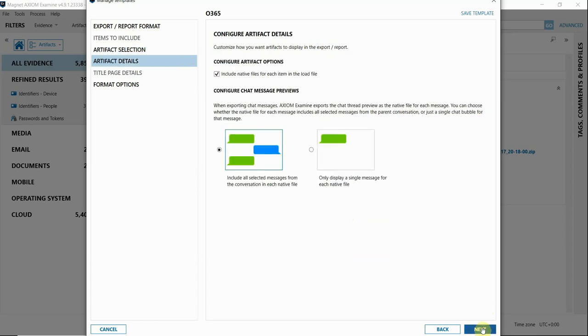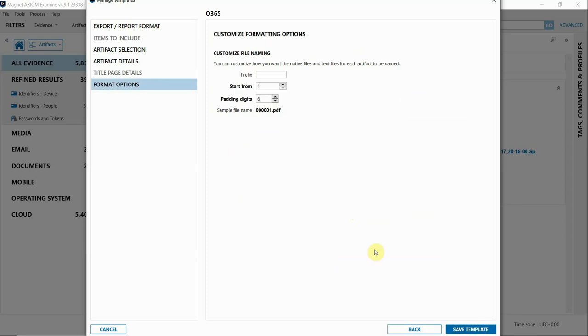When I click Next, there are additional configurations to set depending on the type of export you've selected. For Load Files specifically, you can decide to give it a prefix to your native and text files as part of your Load File export and also add a certain number of padding to each supporting file as well.